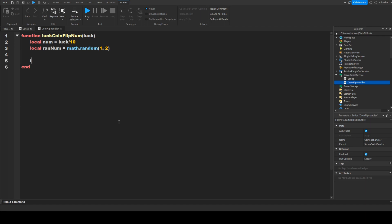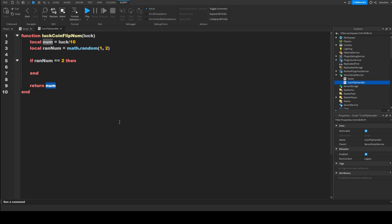We're going to check if random equals 2, because 2 would be a loss. Either way, after the end we'll insert a return nil. So that is going to actually run. Now we have to do something interesting, because if it lost then we have to check if we can retry, because the player has luck.